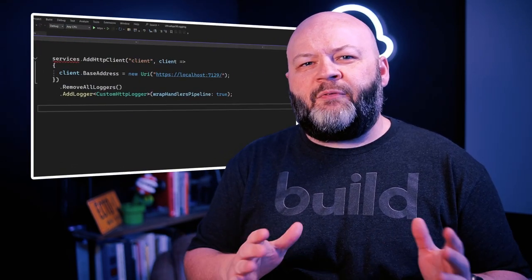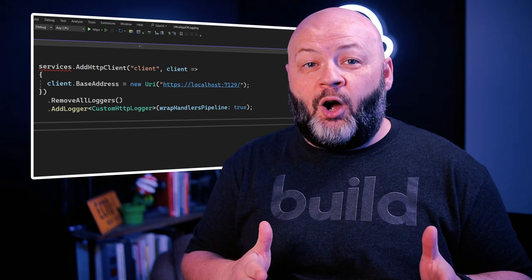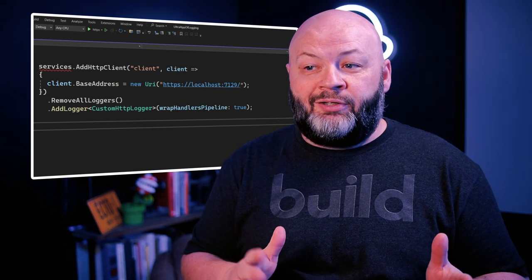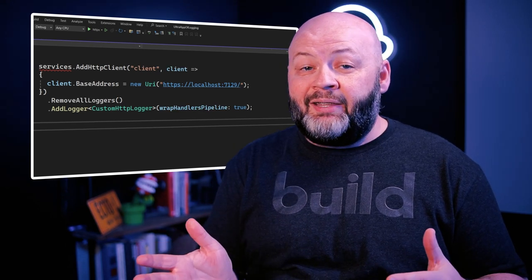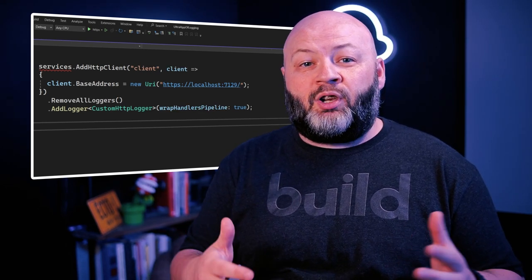As a quick review, we're going to first remove all existing loggers — mainly the default one — so that we don't clutter up our log with what comes out of the default logger and what's coming out of ours. And then finally, we add our logger to the HTTP client factory. Just like that, we've got our custom HTTP client logger set up and ready to go.